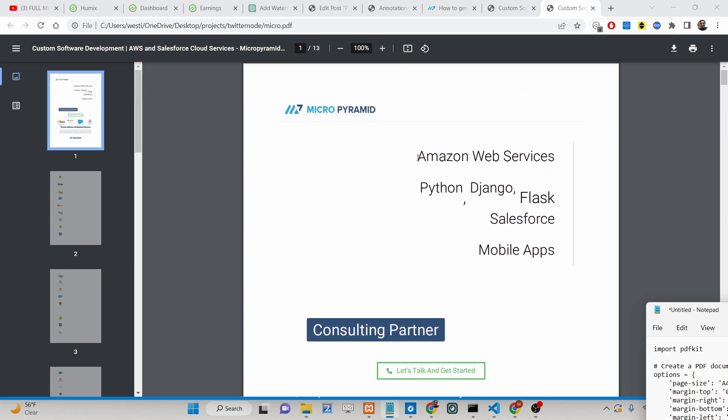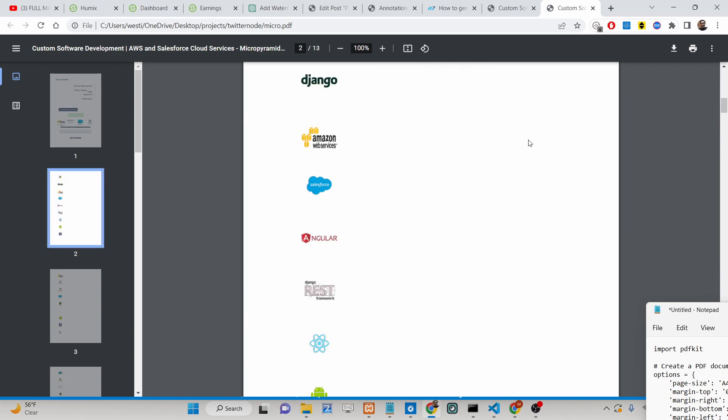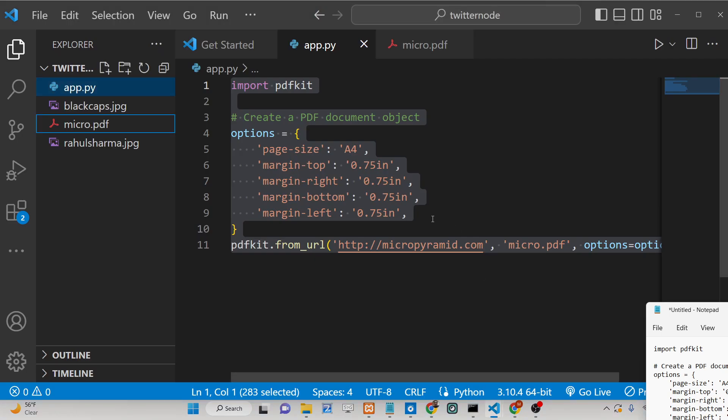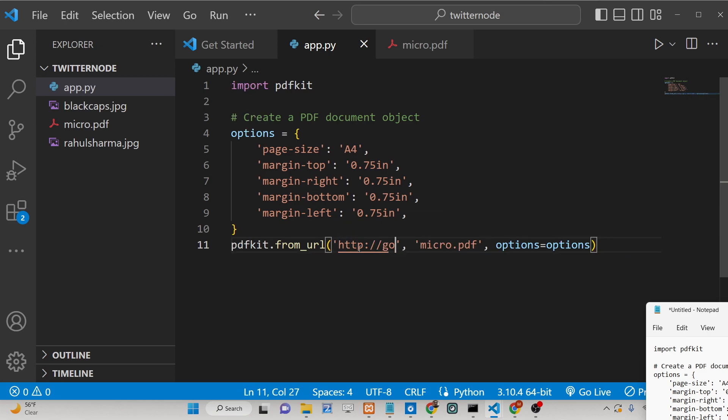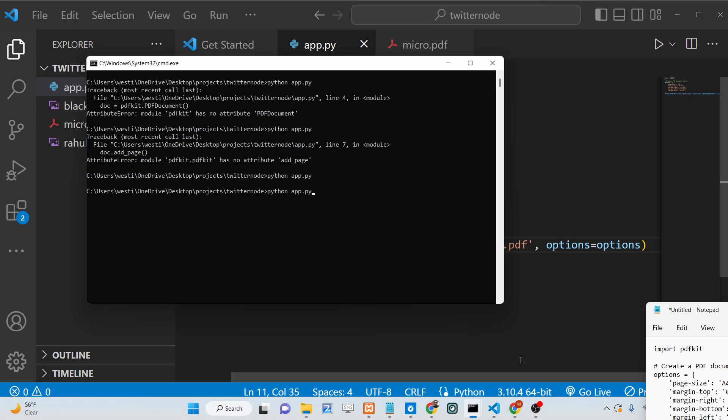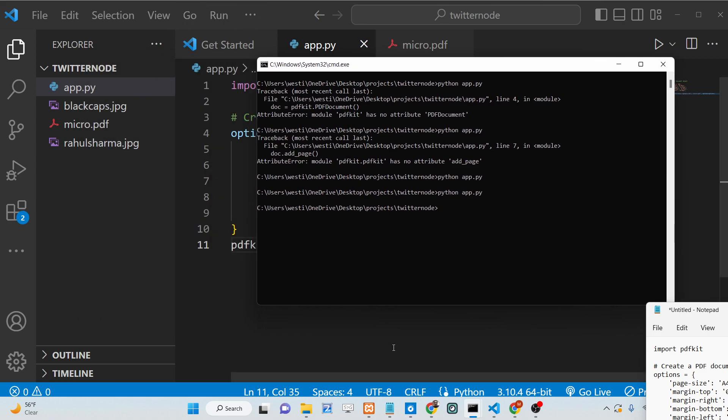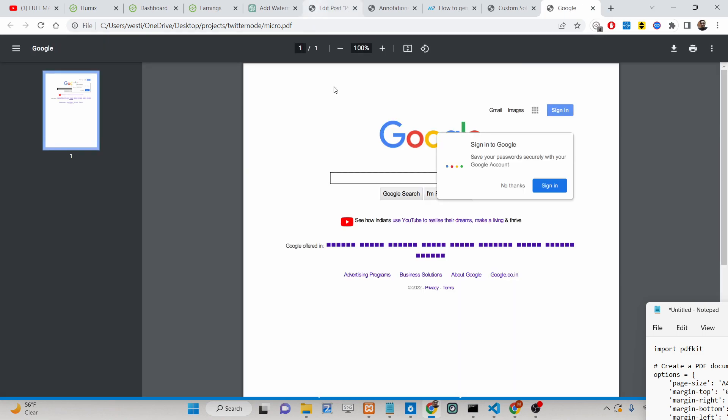It's a very famous PDF generation library. You can provide any URL here, let's suppose I provide google.com. It will generate this PDF file here. It will take some time depending upon the length of the website. If you now refresh it, this is google.com. You can only see one page out there because only a single page is there.